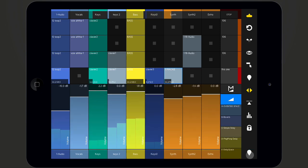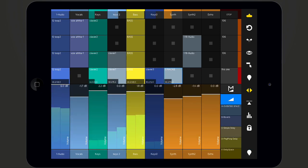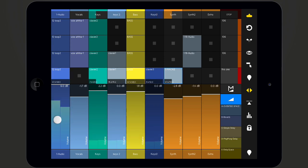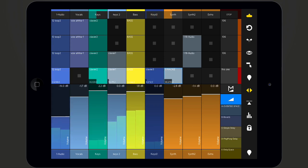Tapping quickly twice on the top part of the fader will bring its value to the maximum. Same for reaching quickly the middle value and minimum value.